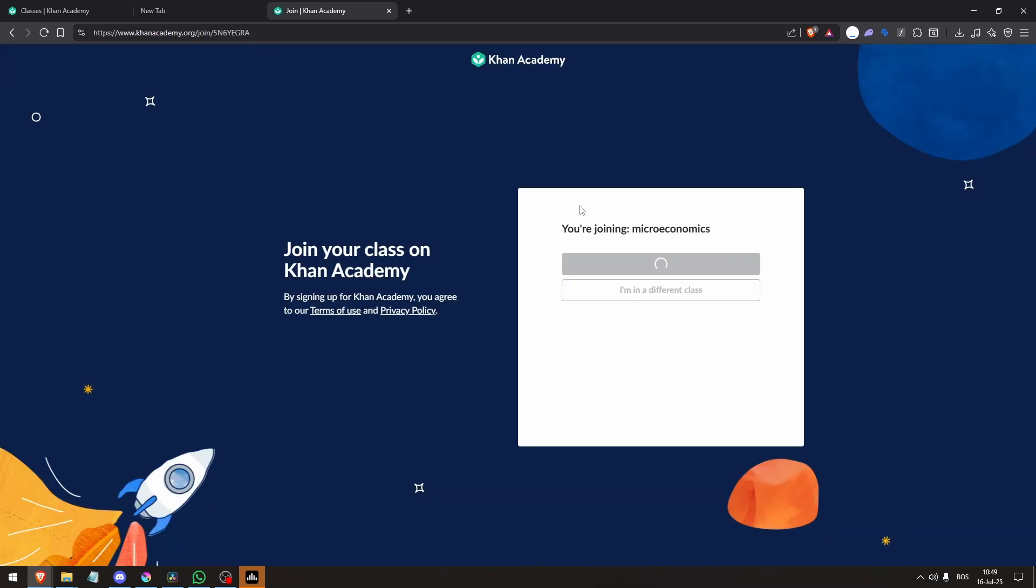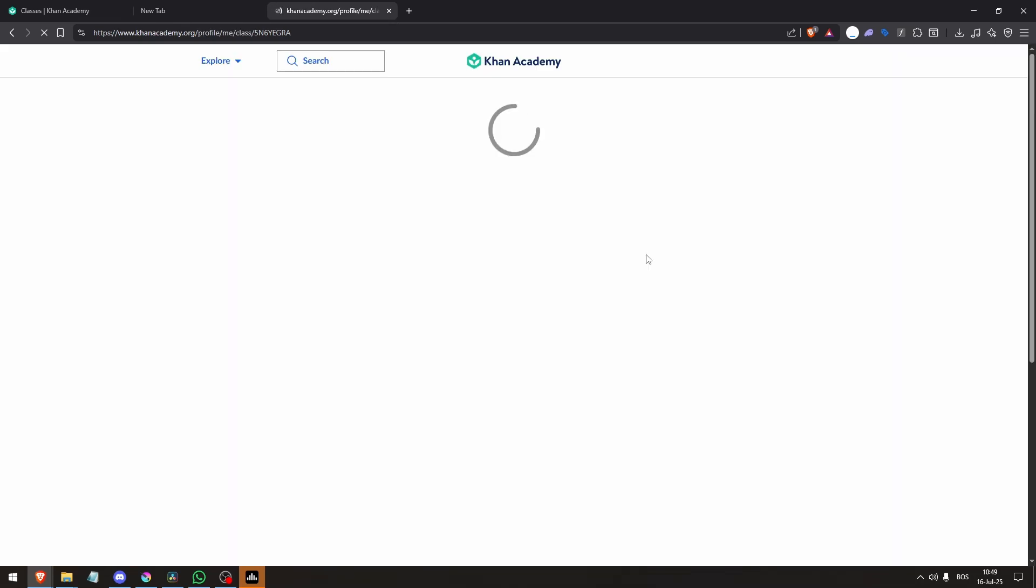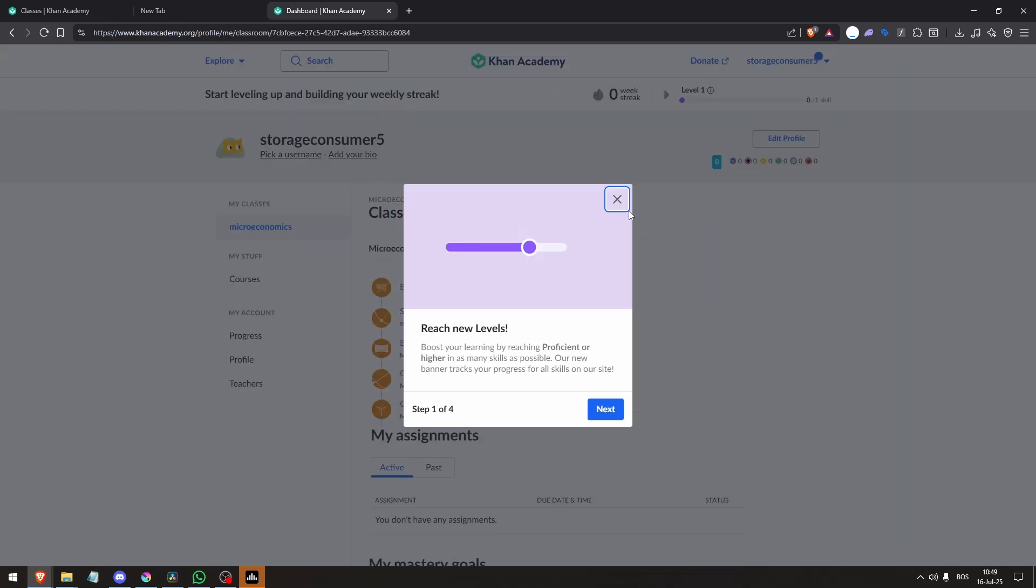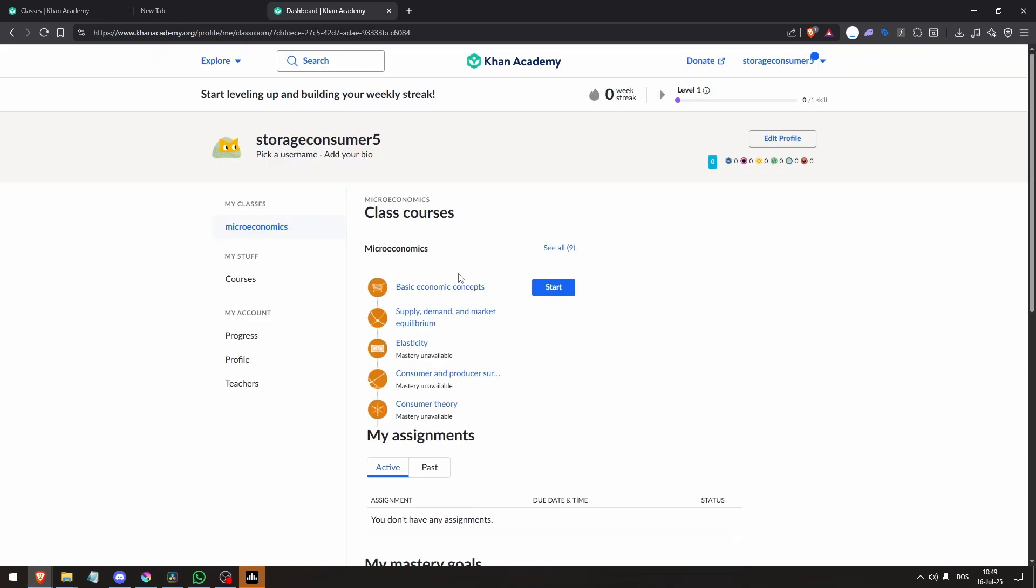Once your class exists, add assignments, set mastery goals, and use dashboard tools to track progress.